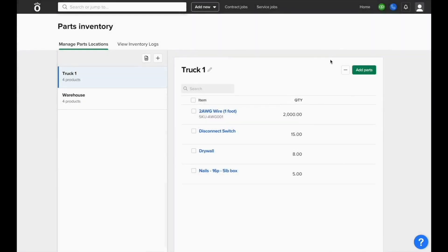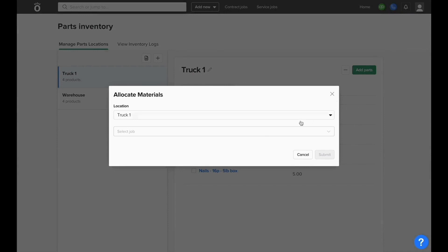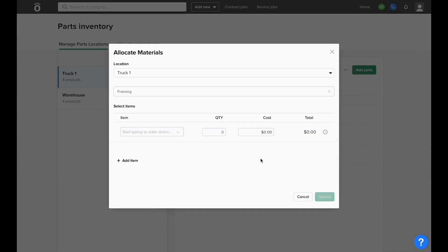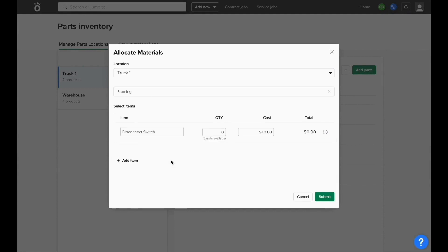And if any of these parts are used on a job, you can click where it says Allocate to Job. It'll automatically set the location based off of where you selected the Allocate button from, and then you can select which items you're allocating to the job that you selected when filling out this form.